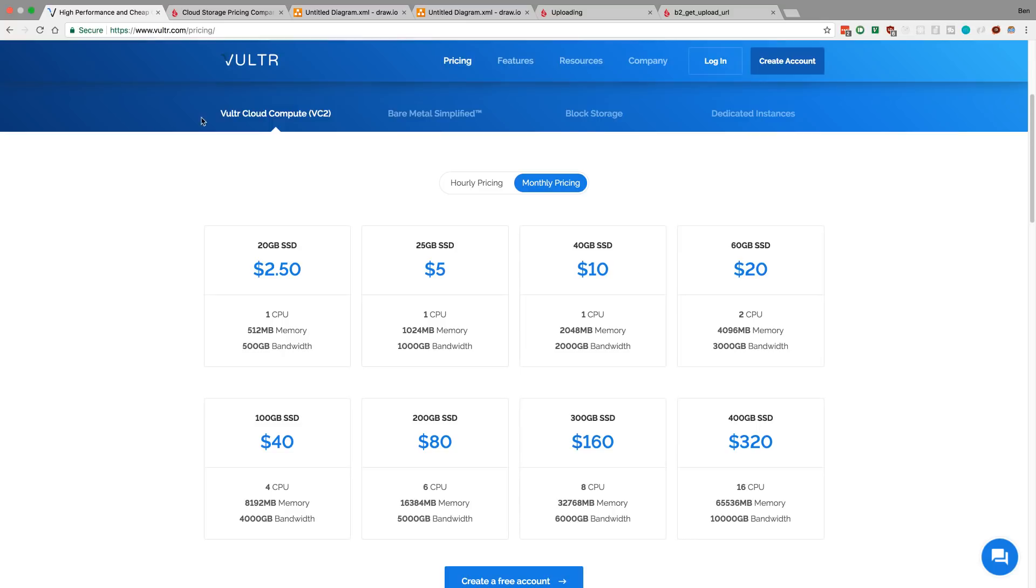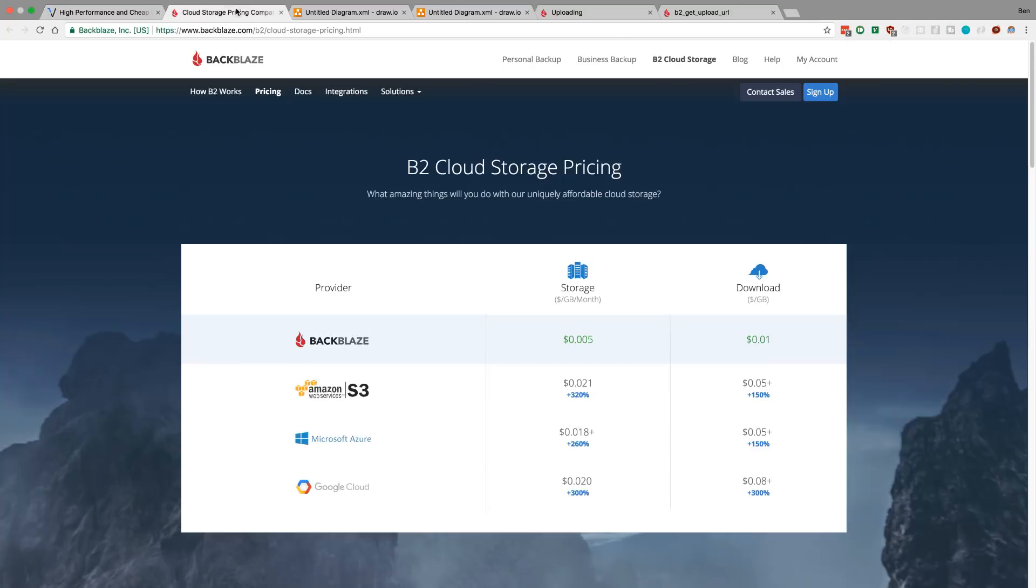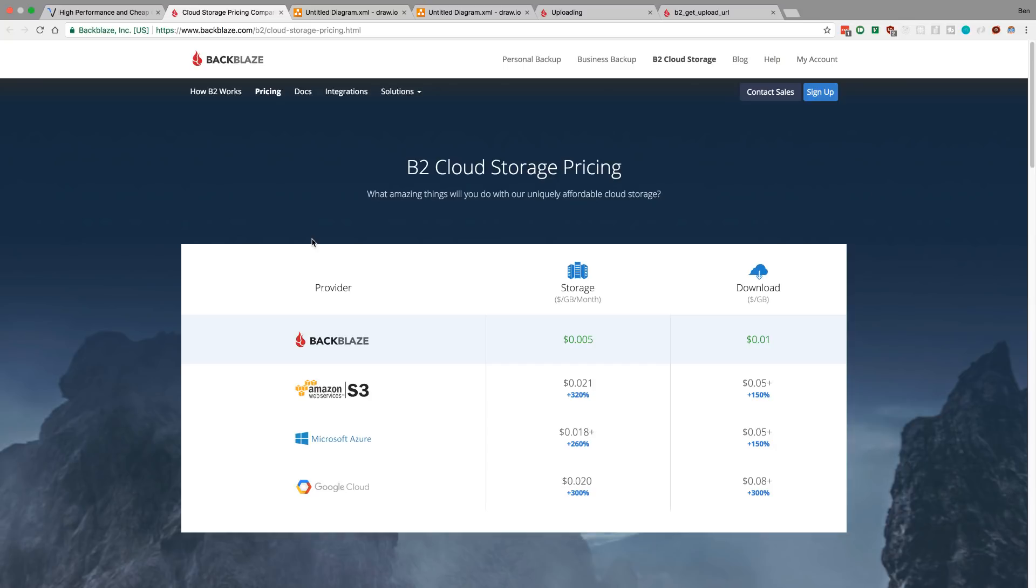So I came across this thing called Backblaze which competes with S3. You can see here's the whole pricing chart and it looks like it just blows Amazon S3 out of the water. The pricing looks amazing, so I wanted to consider using this over Amazon S3. Let's take a look at whether Backblaze is a good option over Amazon S3, Azure, or Google Cloud.